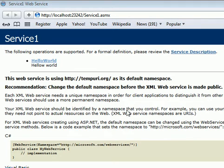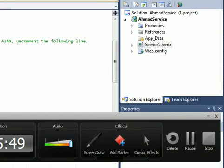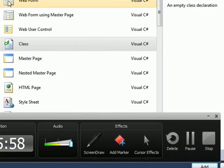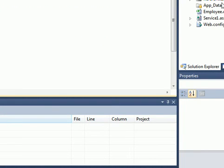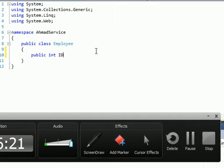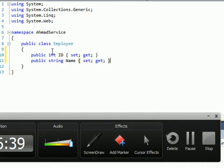Now let's add a new method and a new class. I'll create a new class called Employee. I'll add properties: public integer Id with get and set, and public string Name with get and set.